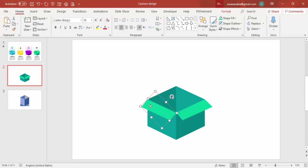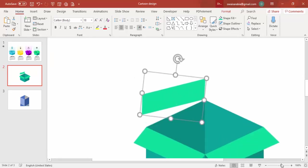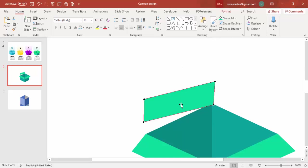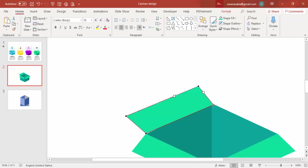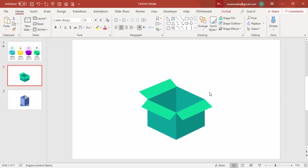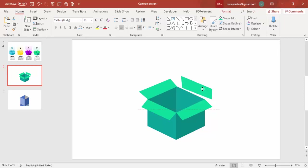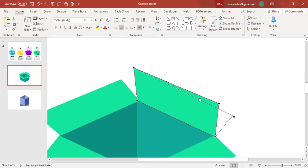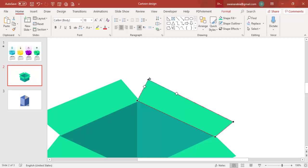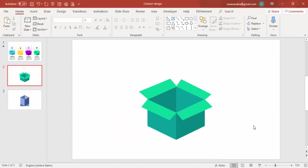Zoom out and repeat for the remaining sides. For each side, duplicate with Ctrl+D, right-click, edit points, and adjust the corner points accordingly. After completing all four sides, zoom out to see that the box design is fully ready.